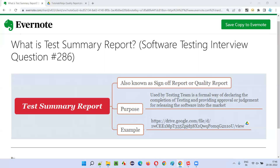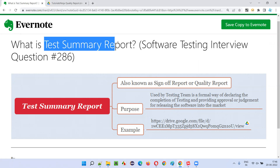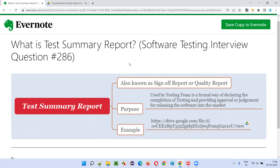Hello all, welcome to this session. In this session, I'm going to answer software testing interview question 286 — that is, what is a summary report? Let me answer.